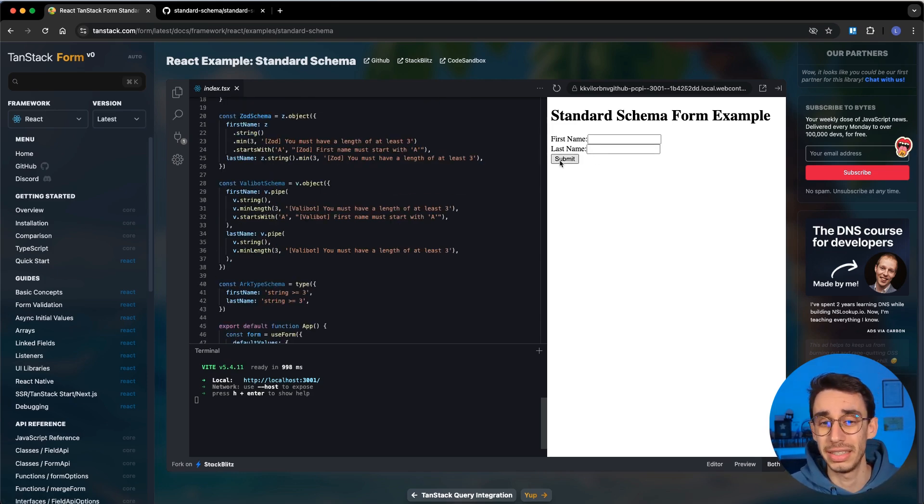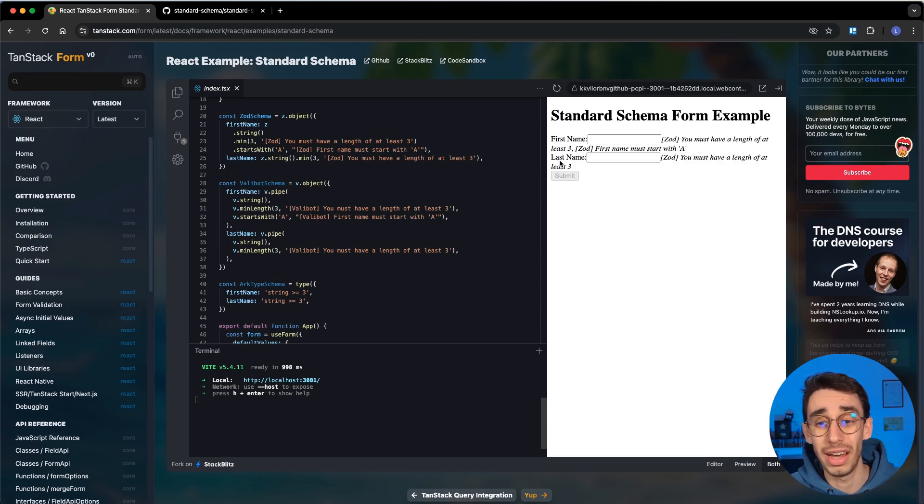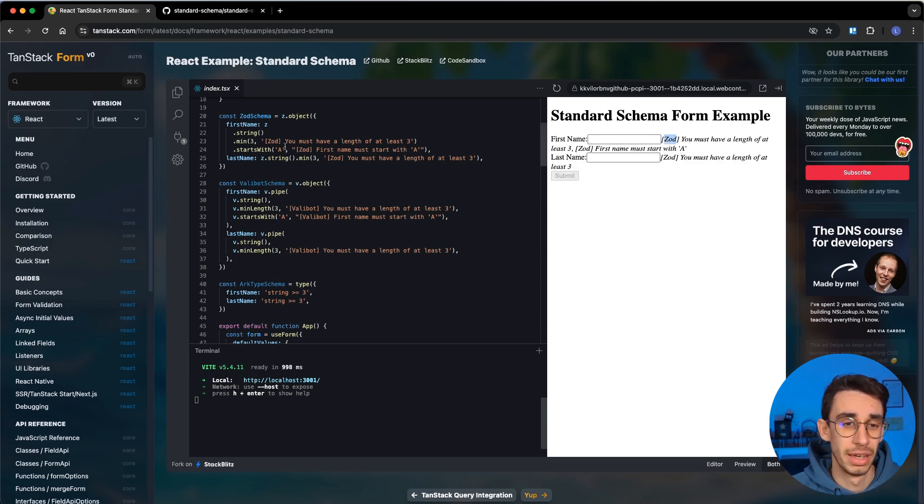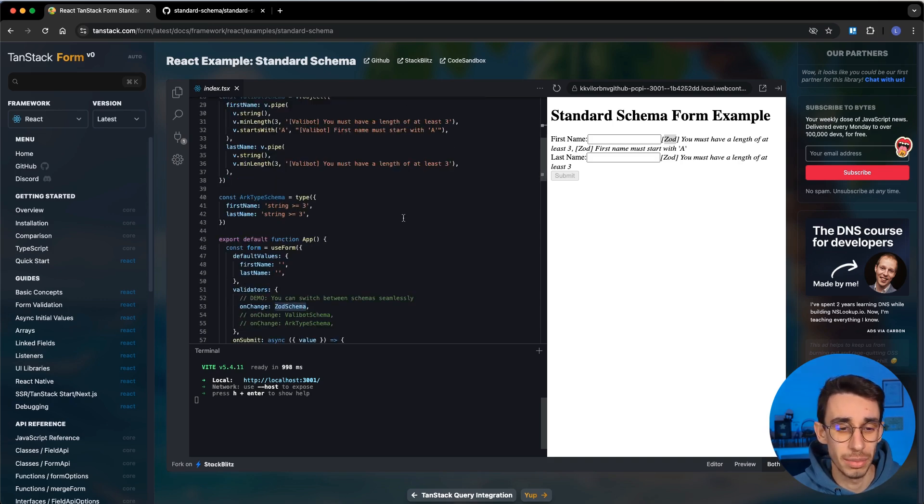In this case, if I click submit, you're going to see that there are some errors coming from Zod. And in fact, this Zod schema is also passed here to the unchanged validator.